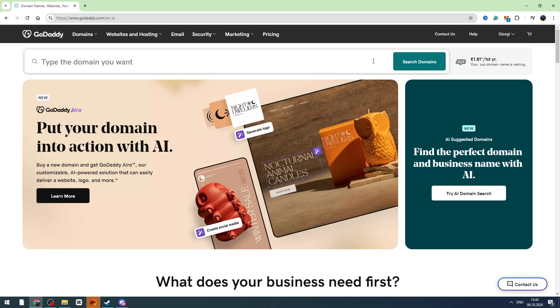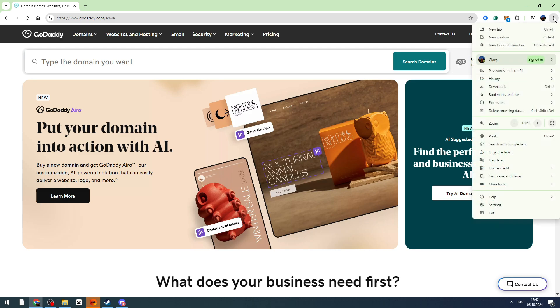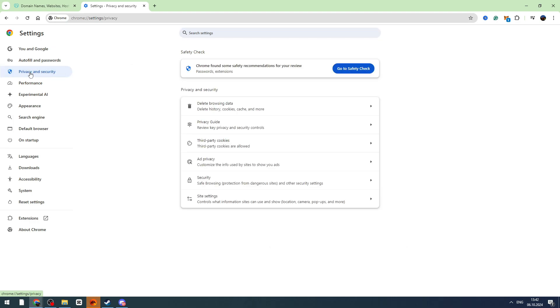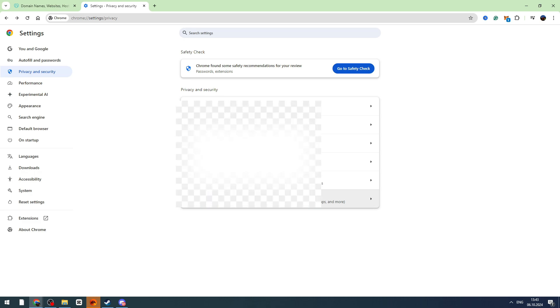First, you can do the simple thing. Click the three dots on the top right side of your browser and go to your browser settings. Then you need to go to privacy and security settings on the left menu. Click site settings on the bottom.